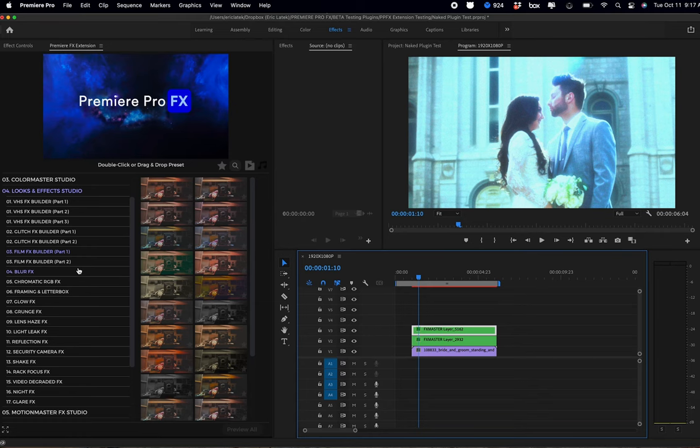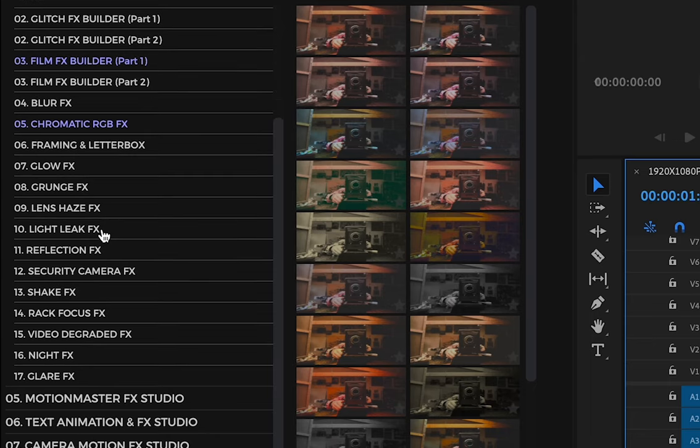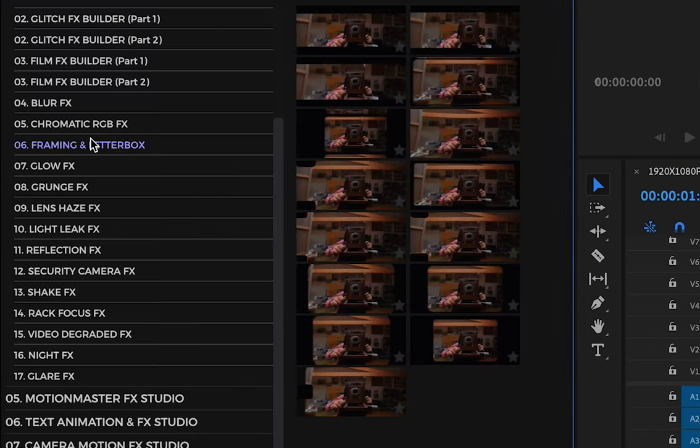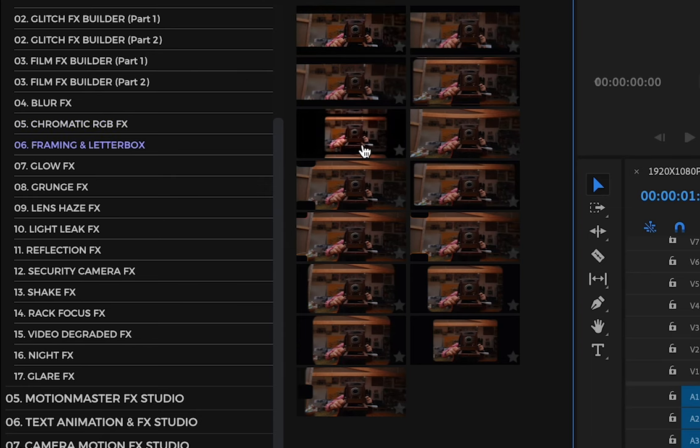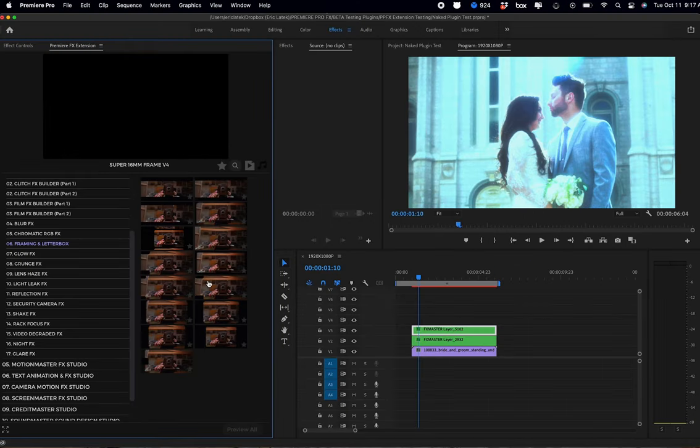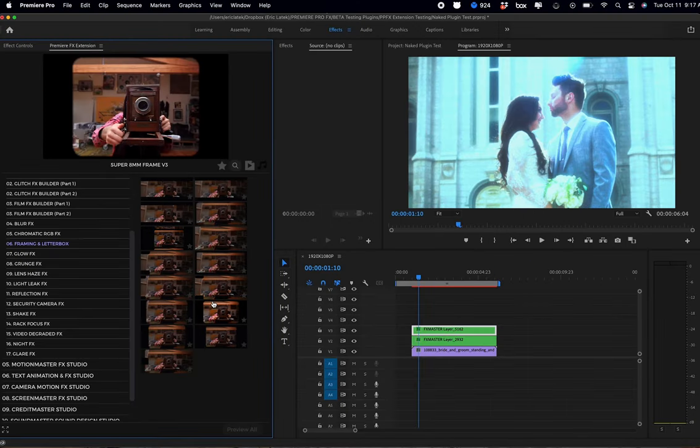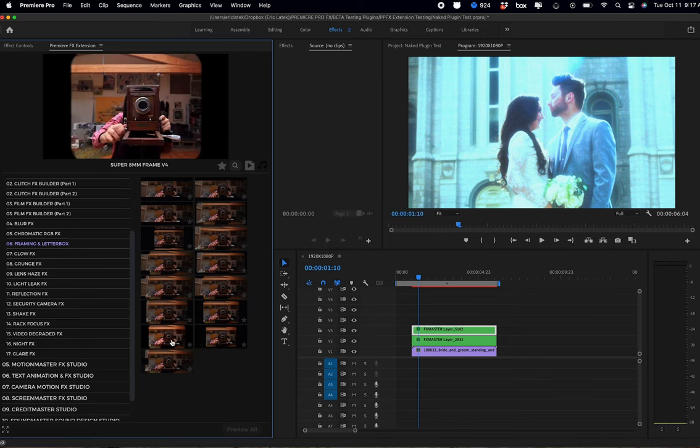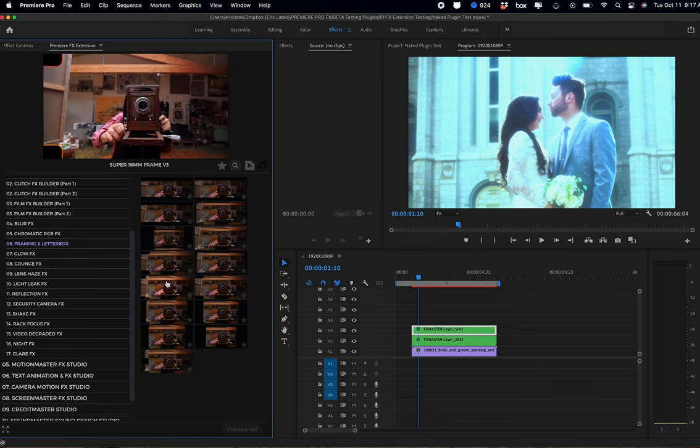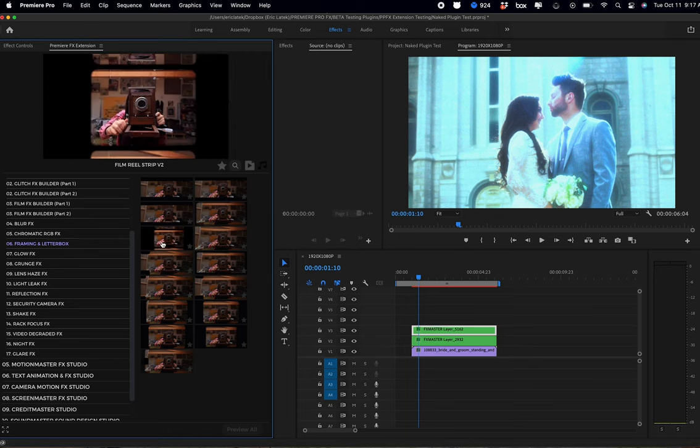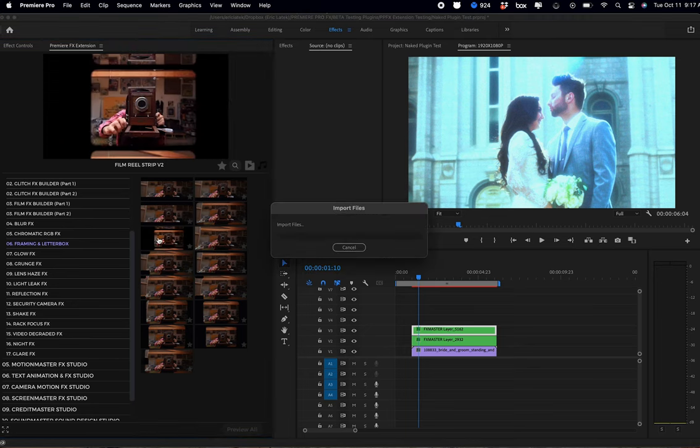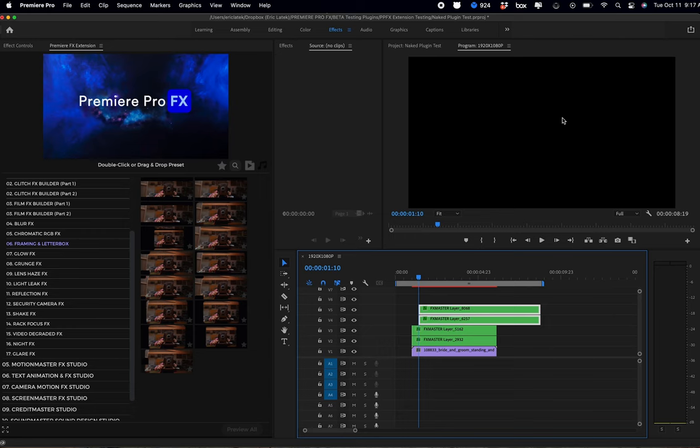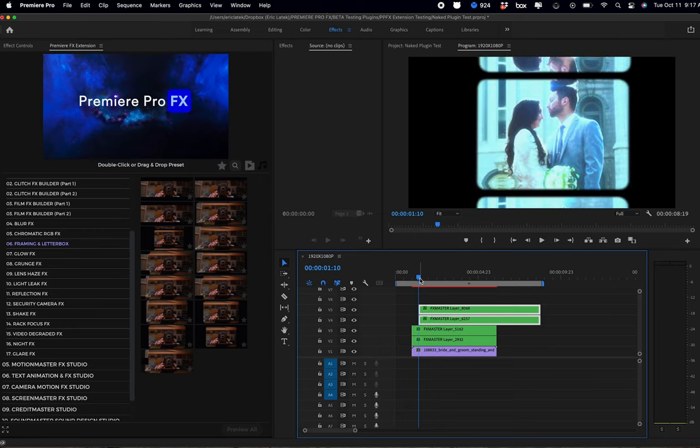So moving on, finally what we're going to do is go into our Framing and Letterbox. In our Framing and Letterbox, we're going to have all different frame styles. So again, if we just highlight over the looks, we can pick and choose whatever frame style we want. I'm just going to use this one here. Again, double-click, it's going to go on top of my shot. You just want to adjust the layer to sit on top of the shot.